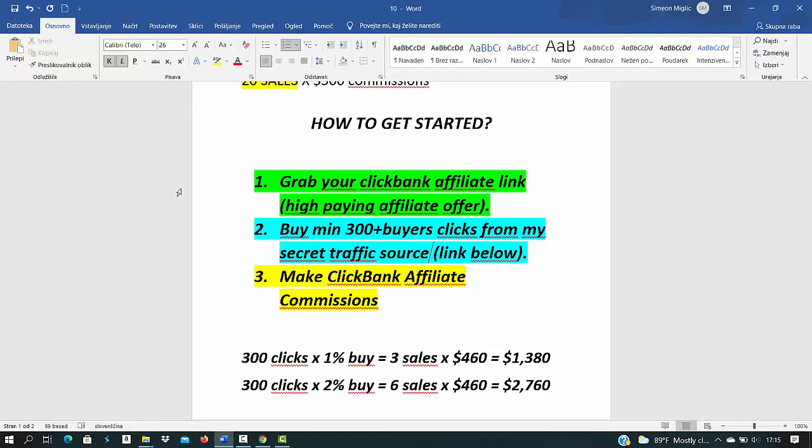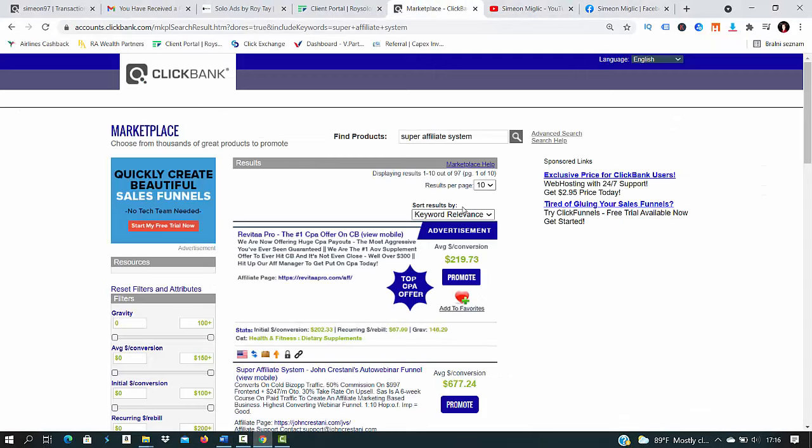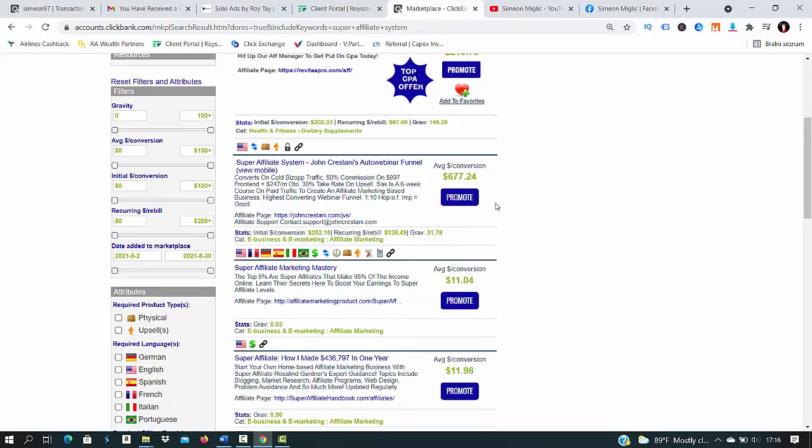Let's go to Clickbank marketplace and we will search for a product called Super Affiliate System. All you have to do is login inside your Clickbank account and in the top corner you will see marketplace. You click there, go to find products, and type in Super Affiliate System. This is the name of the product we are going to be promoting.